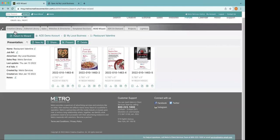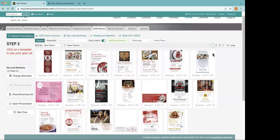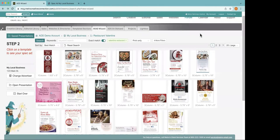So just to recap: you can do it as simply as you want, or you can take it further. Enter your client's information, choose a template, save the ad and share it with your clients. If you want to customize it further and create presentations, you can do that. We do have some tutorials that will go over some of the more detailed things you can do with the wizard if you want to try those out.